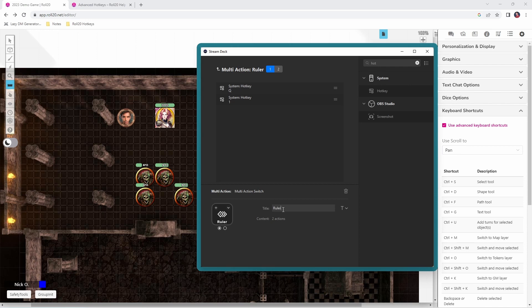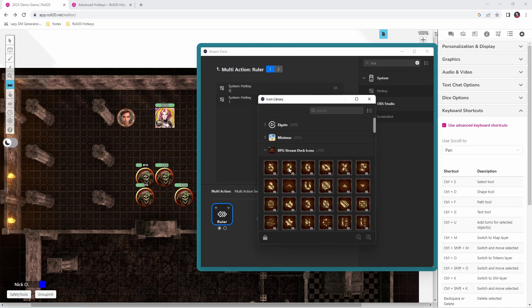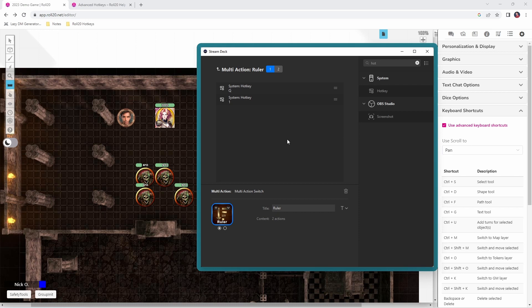Now we can give this button a title — we're going to call it 'Ruler'. We can give it a custom image as well; I'll click the little plus icon. There are a bunch of free icons you can download from the Stream Deck site, and I'm going to use this ruler image. We also want to set up what happens after Q and 1 get pressed — we want to get the select tool queued up right after that.